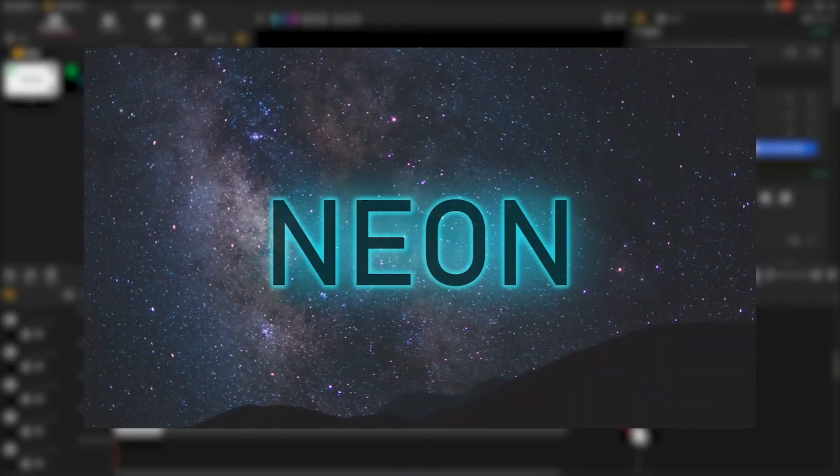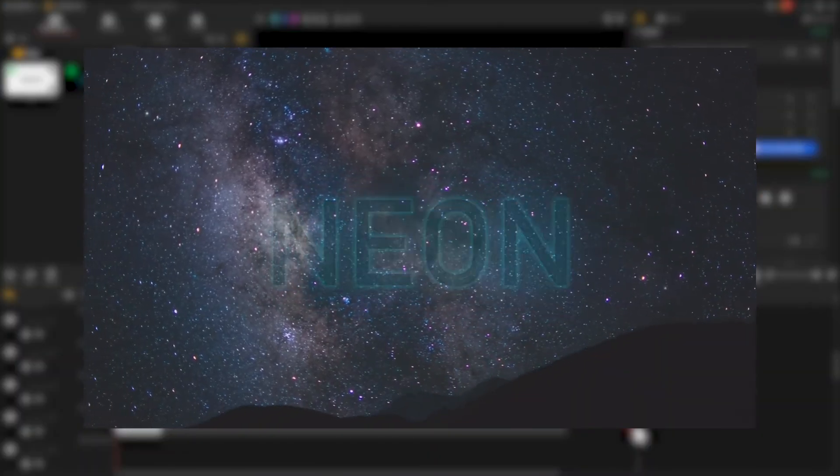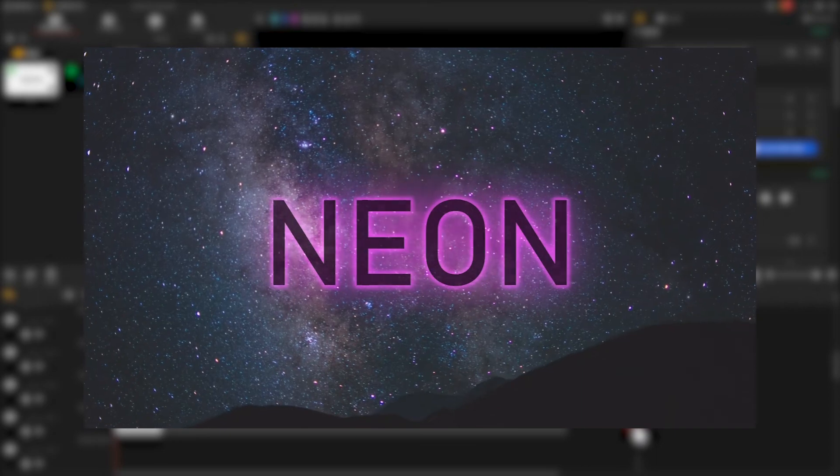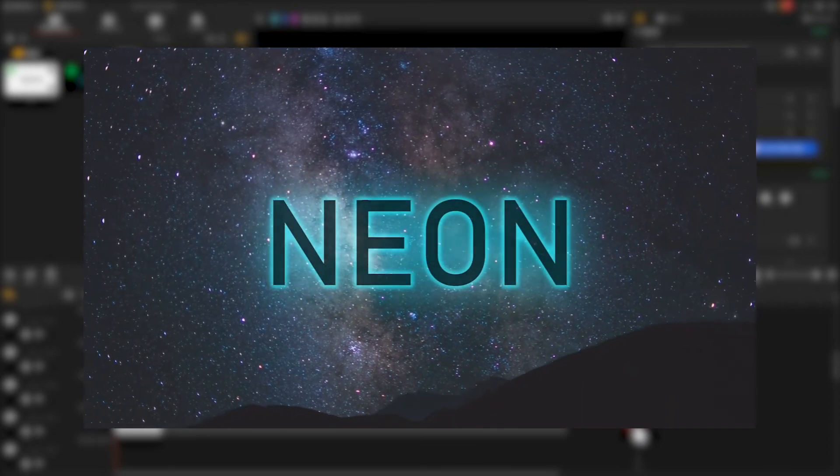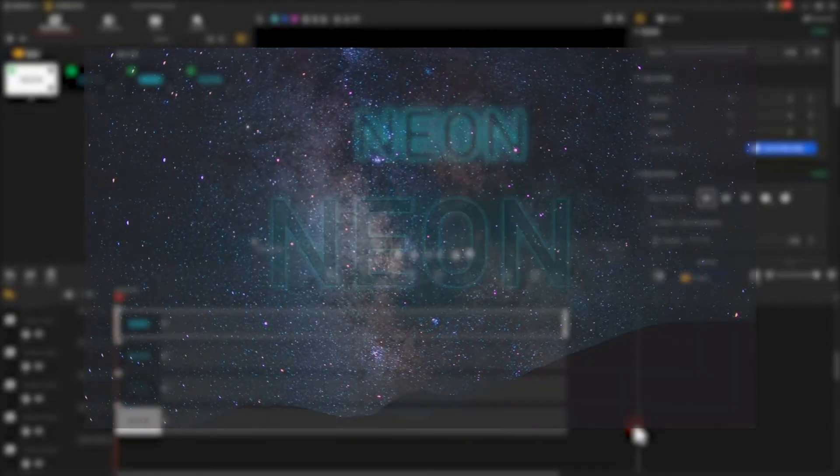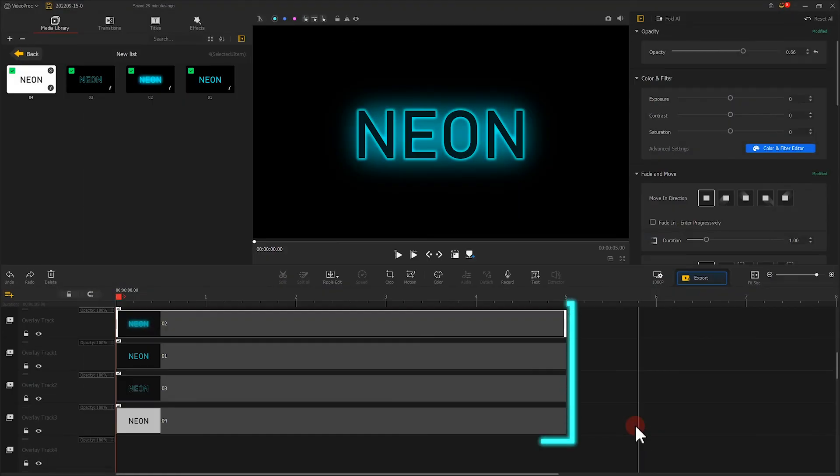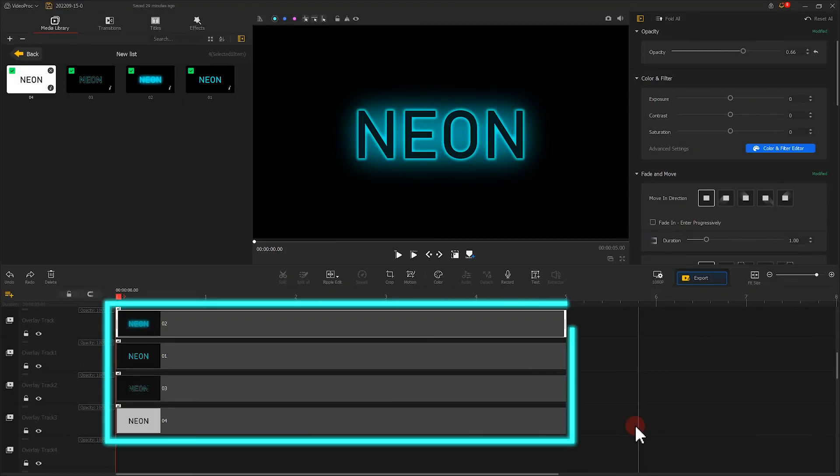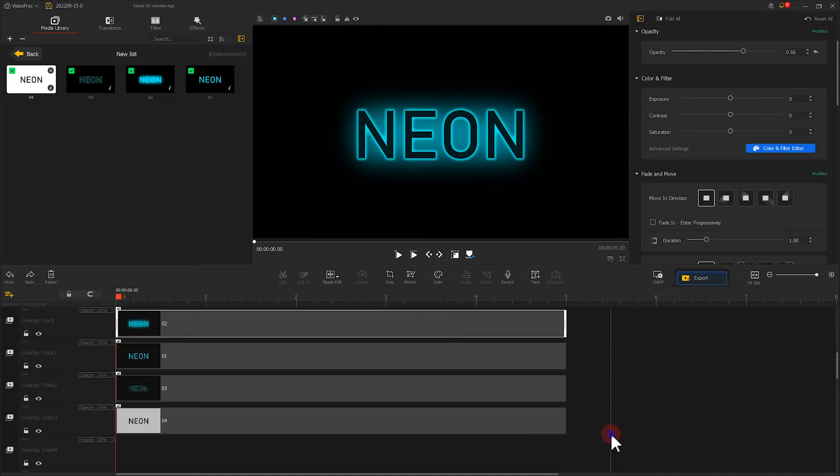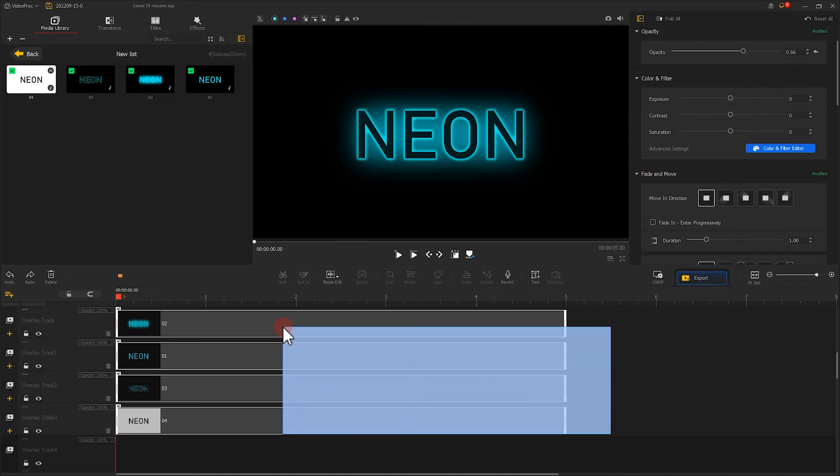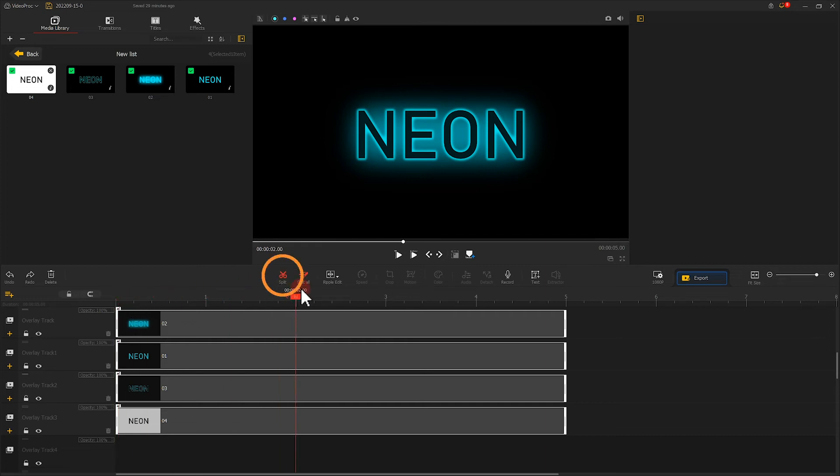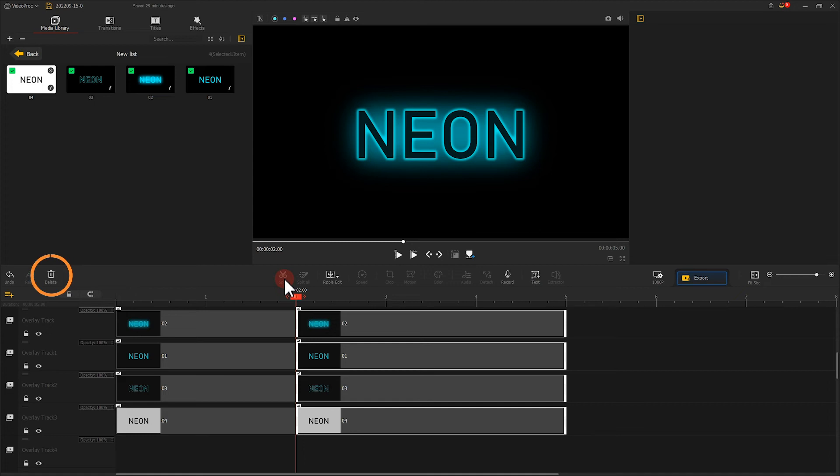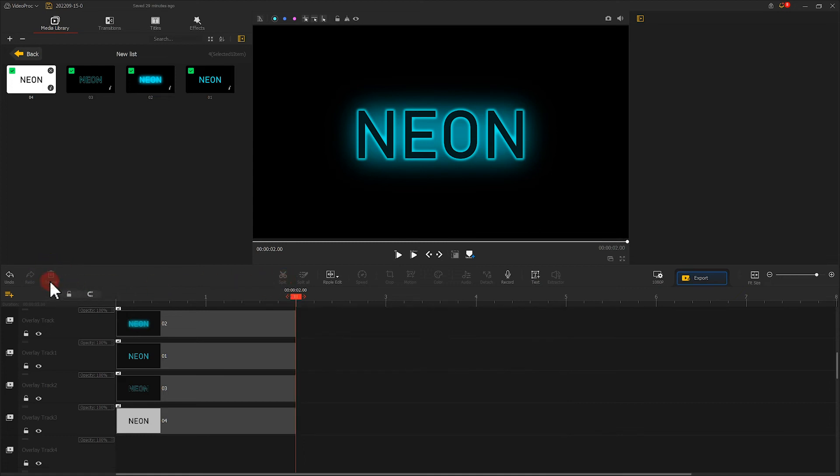If you want your text to blink like this, all you need is to do something like this. Right click to select all text clips. Drag the playhead to about a second. Click on split, and then delete the extra part.